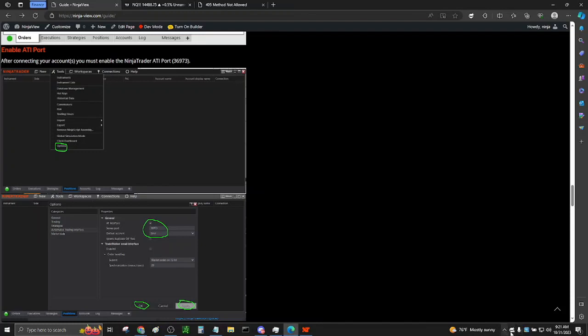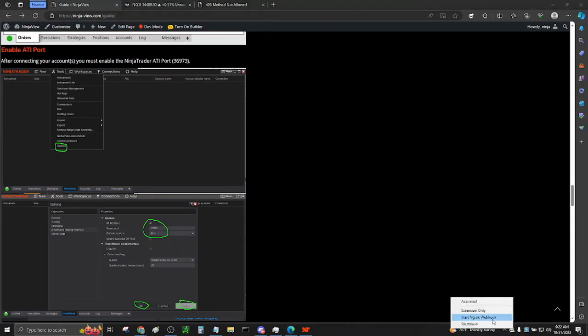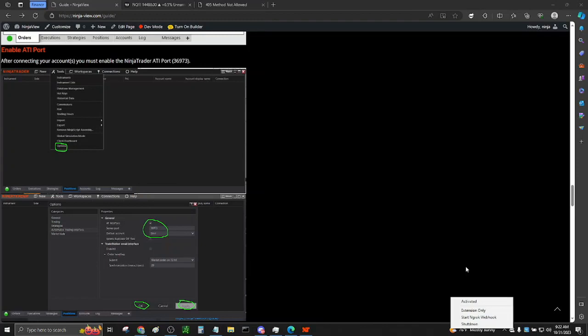You can either choose to run it just like this with no additional steps, or take the time to sign up for a free NGRAC account. If you choose to use it with default settings, you will be assigned a random temporary NGRAC URL address. This address will change with every fresh start of NinjaView. So it is recommended to create a free NGRAC account in which you will be assigned a permanent NGRAC webhook URL that can be used over and over again.